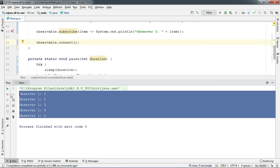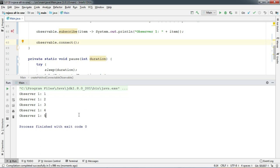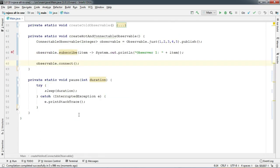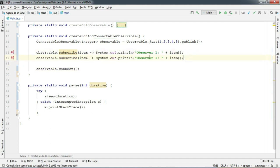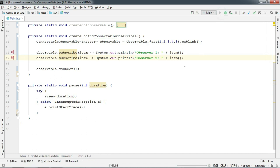It seems it just works like cold observable. I mean, previously the same thing was happening. So let's check whether it is really a hot observable or not. Now add another observer here and run again.